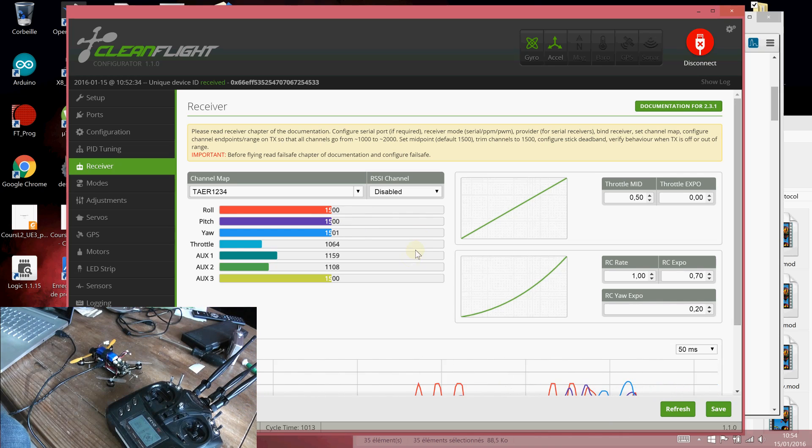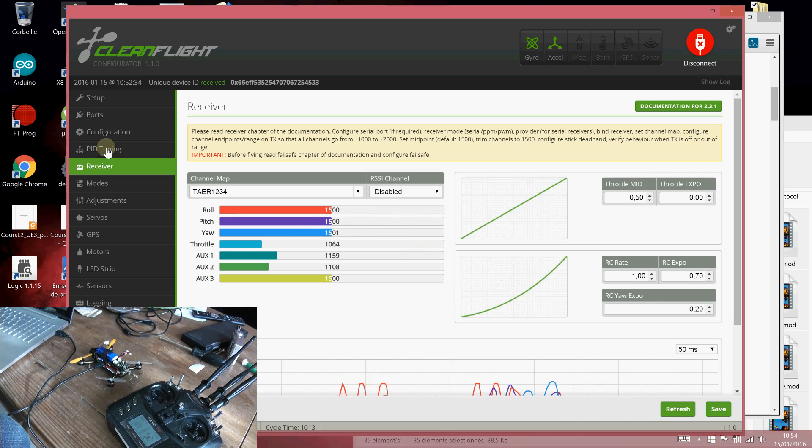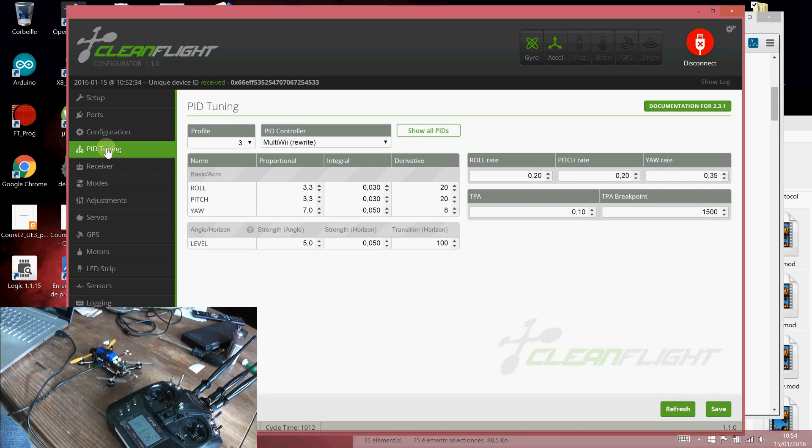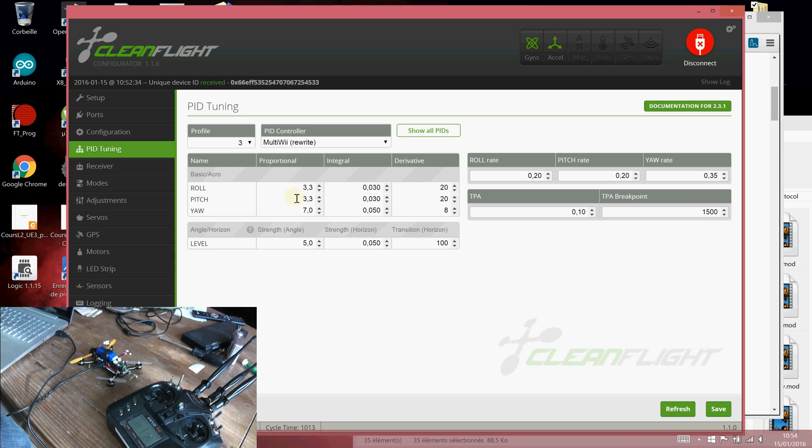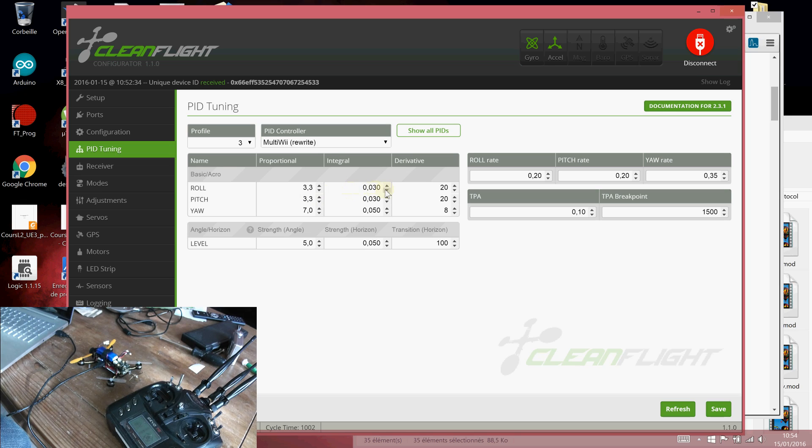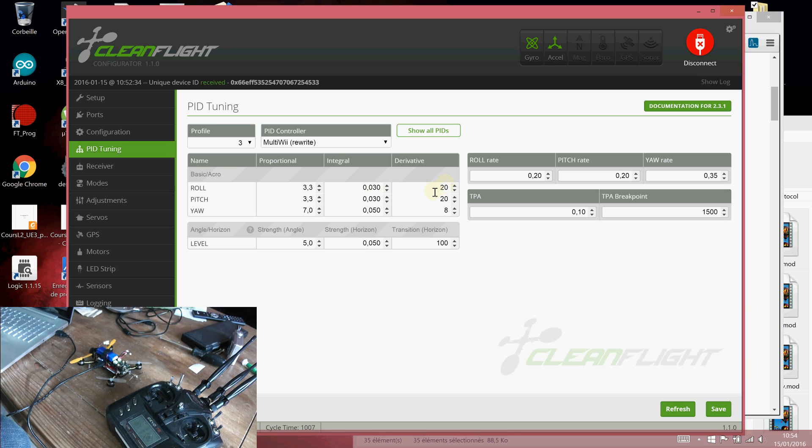I will show some basic PID settings I found work well. Here are my settings. Around 3.3 for pitch and roll P. I changed to 0.3. I increased the derivative for roll and pitch to 20.